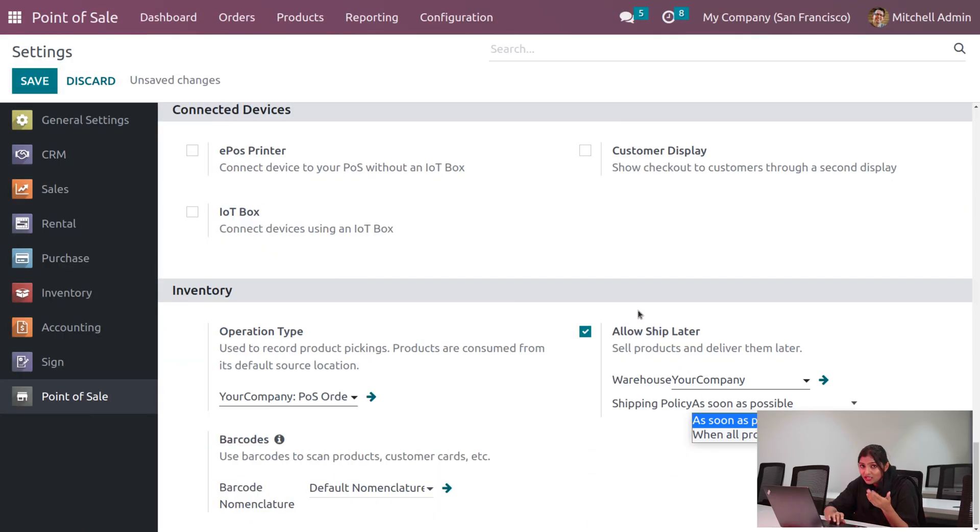We can also set the shipping policy. There are two shipping policies: 'As Soon As Possible' and 'When All Products Are Ready'. As soon as possible means when a customer places an order, we can ship the products later by scheduling a date. When all products are ready means if the customer orders large quantities and we don't have sufficient stock, the products will be in a waiting state until the entire demanded quantity is available.